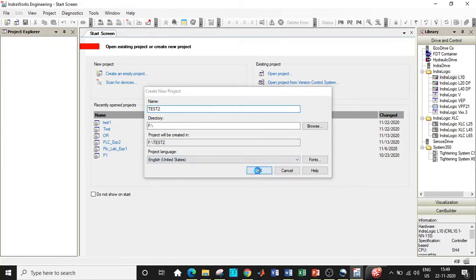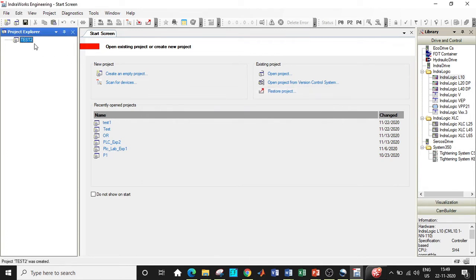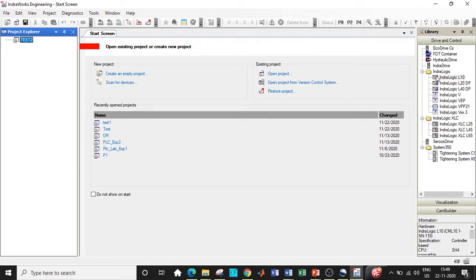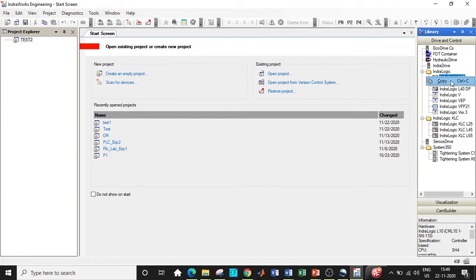Choose the directory where you want to save this project, and once that is done click on OK. You can see the project being created by the name 'test2'. This is the file we have created, and over here we have the library with respect to the hardware modules. This is totally depending upon what hardware module you have.